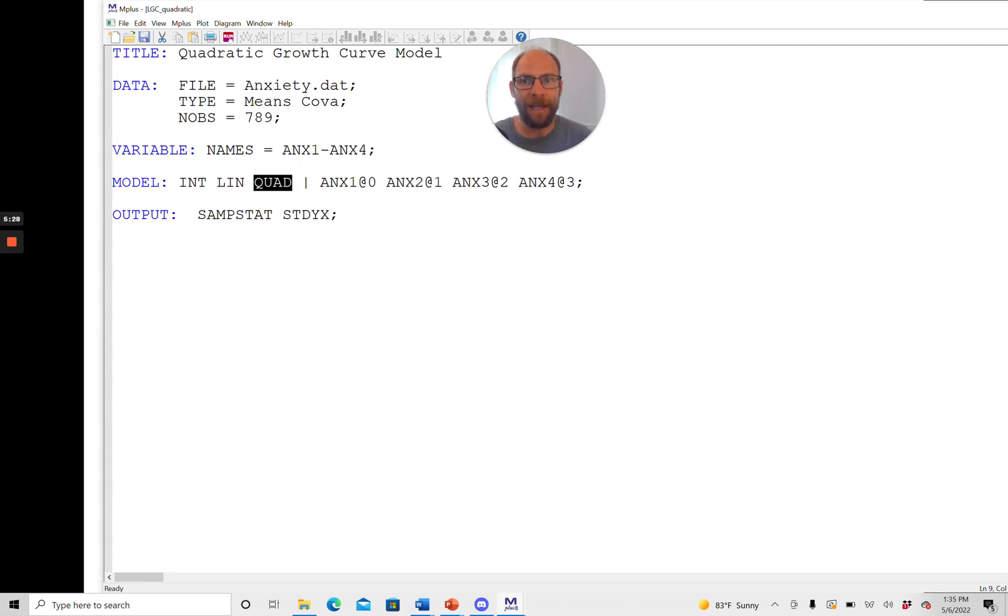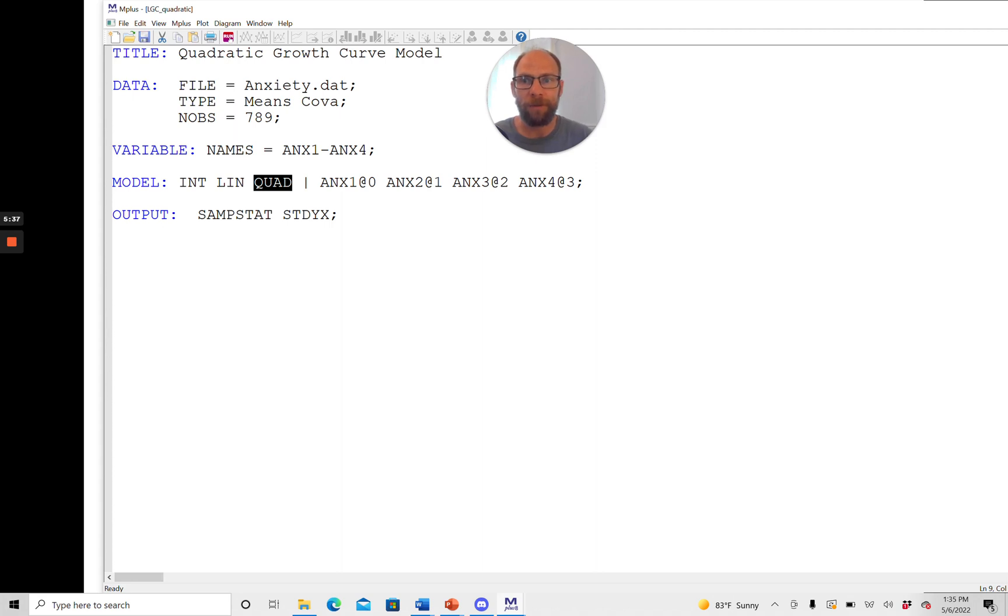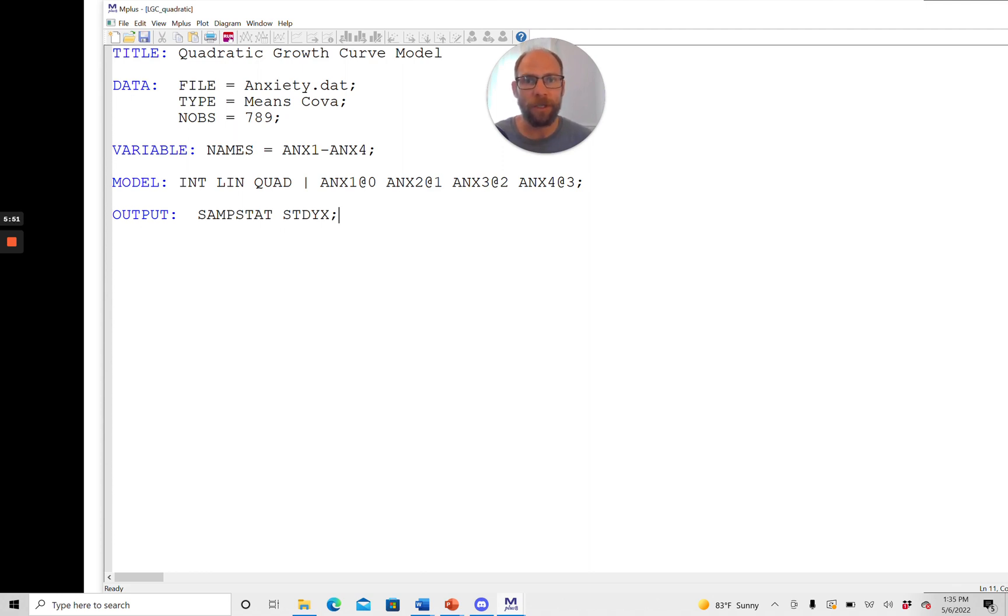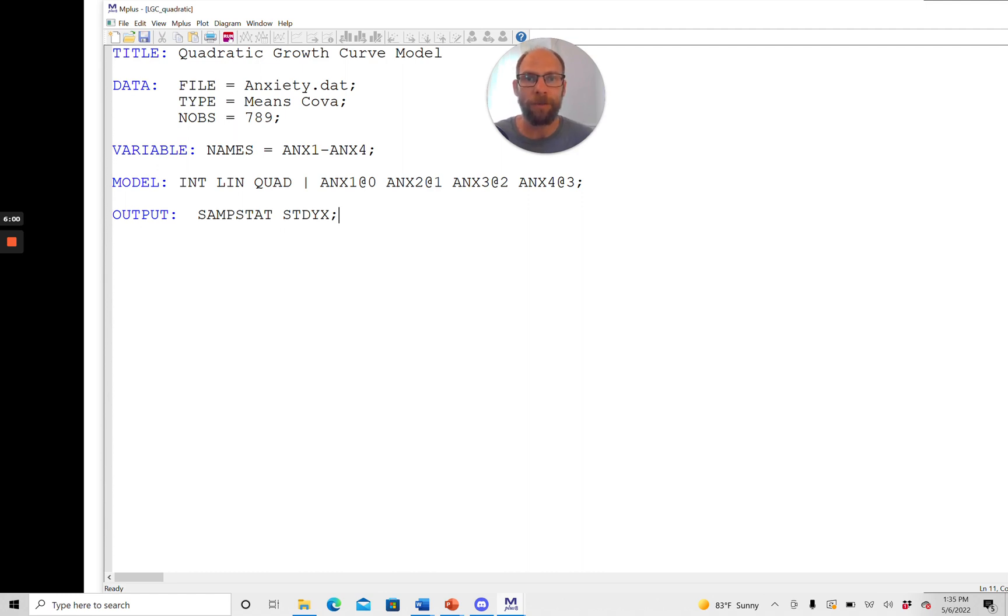Now there's nothing else that you need to specify in the model command when you use the special syntax in Mplus for growth curve models with this bar symbol here. You don't for example have to indicate that the means of the growth factors should be estimated. That will be done automatically even though for conventional factor models means will typically not be included.